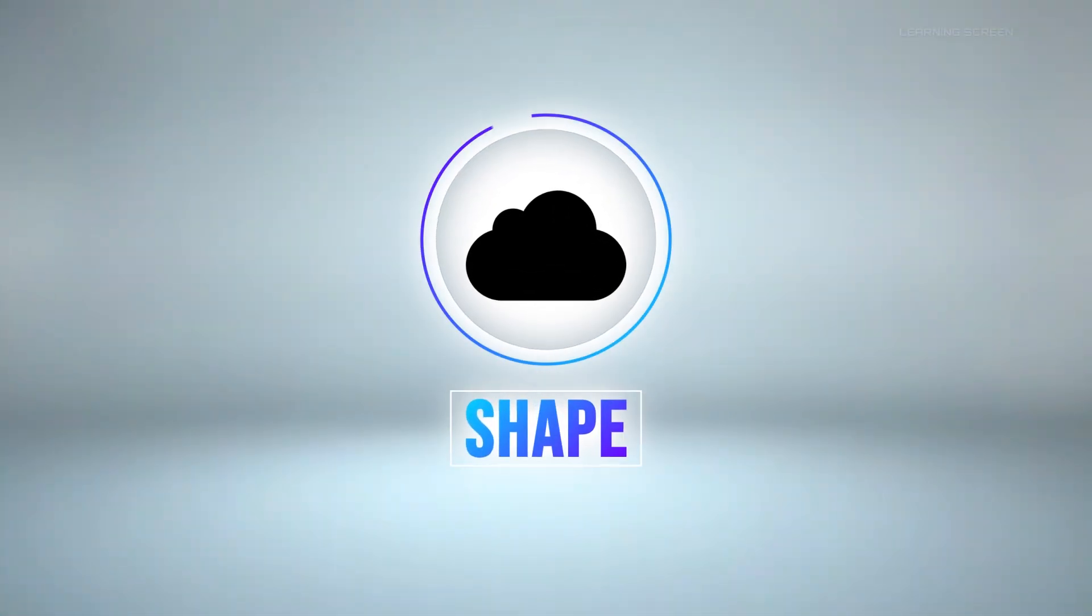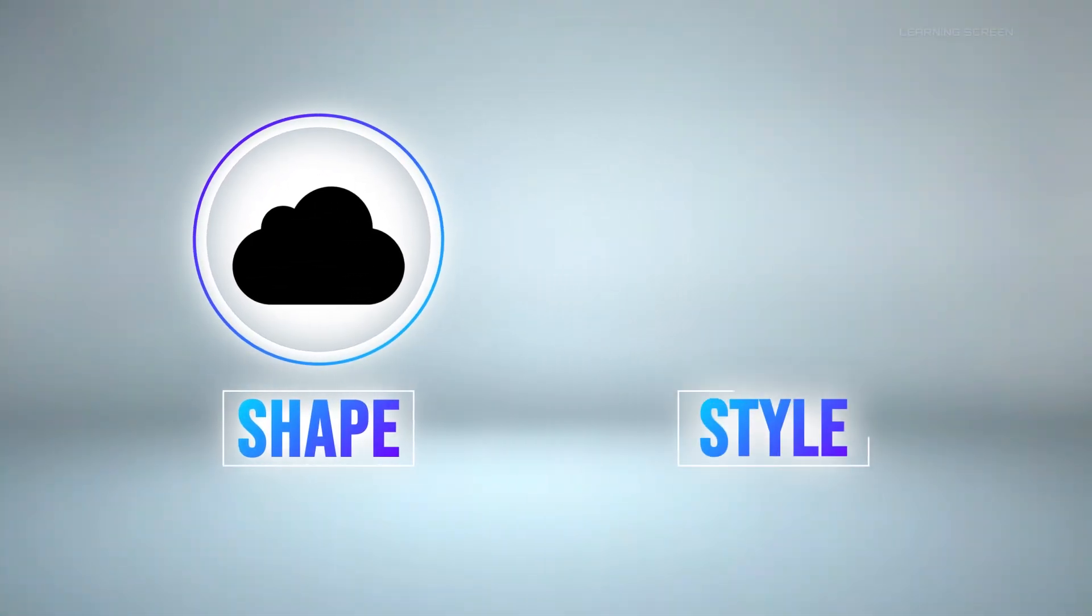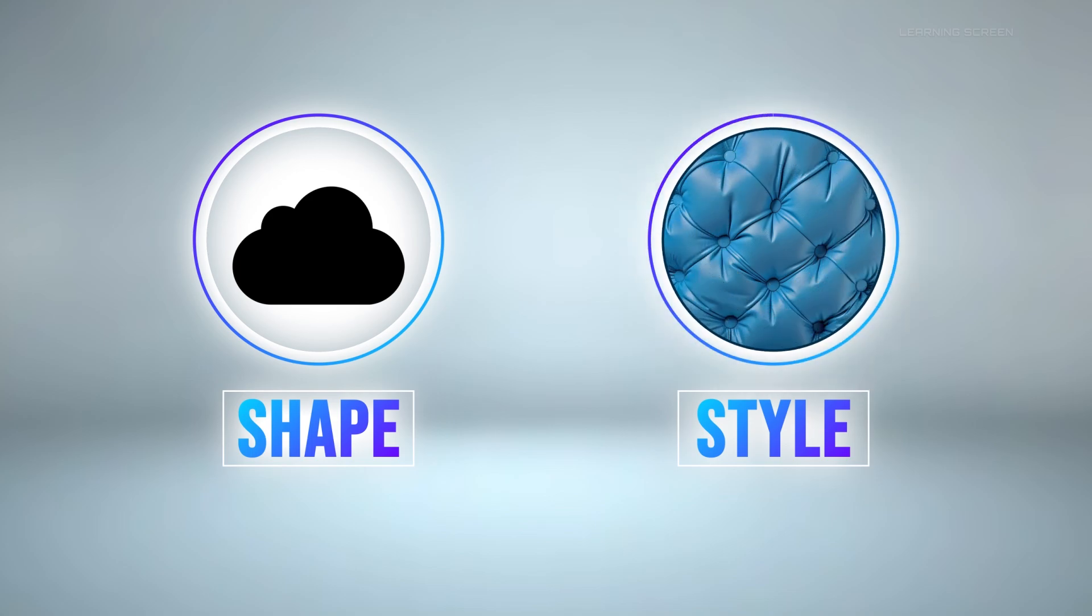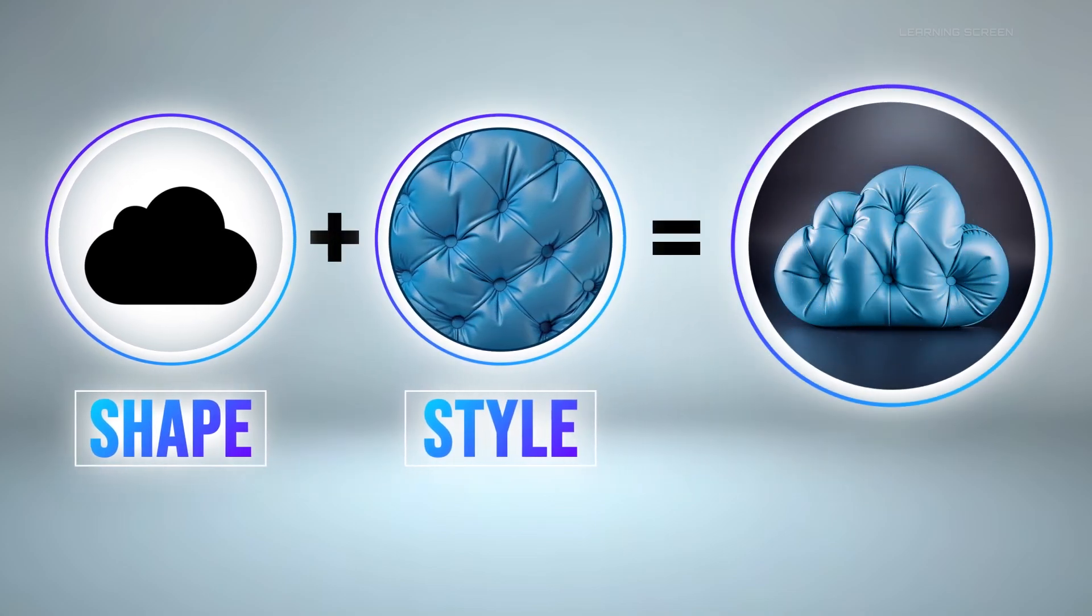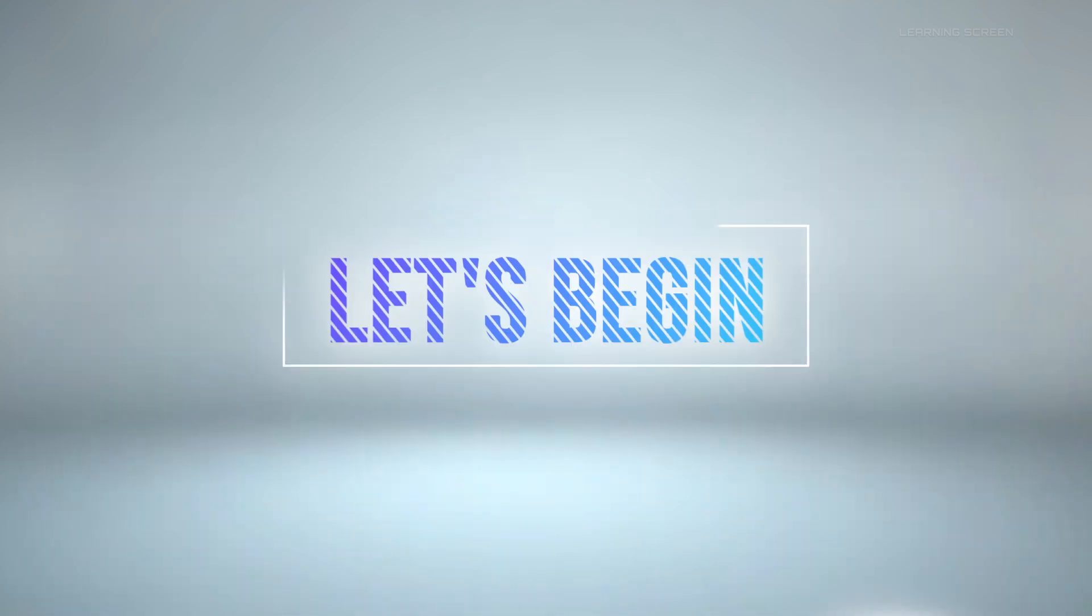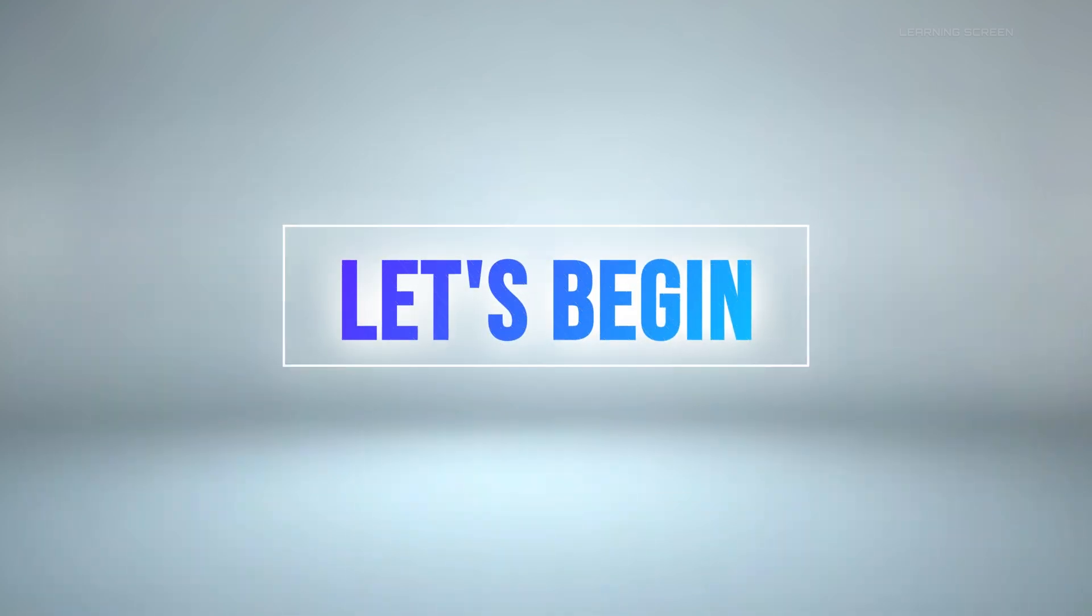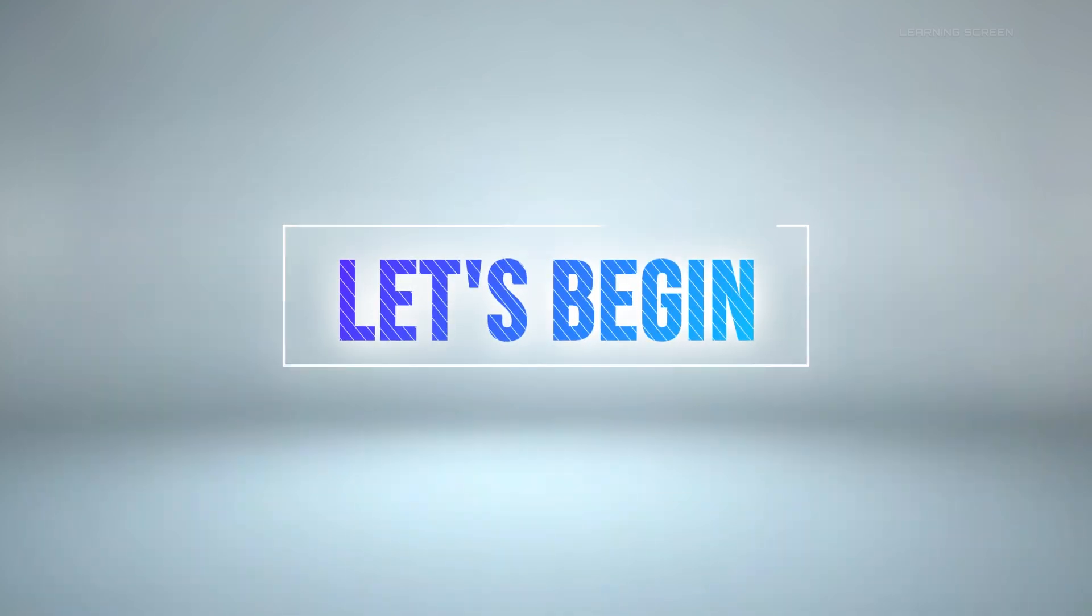First we need to create a shape or structure. Next we'll generate a style for our created shape. Lastly we will generate the final output using our shape and style. So without further ado let's begin today's tutorial.